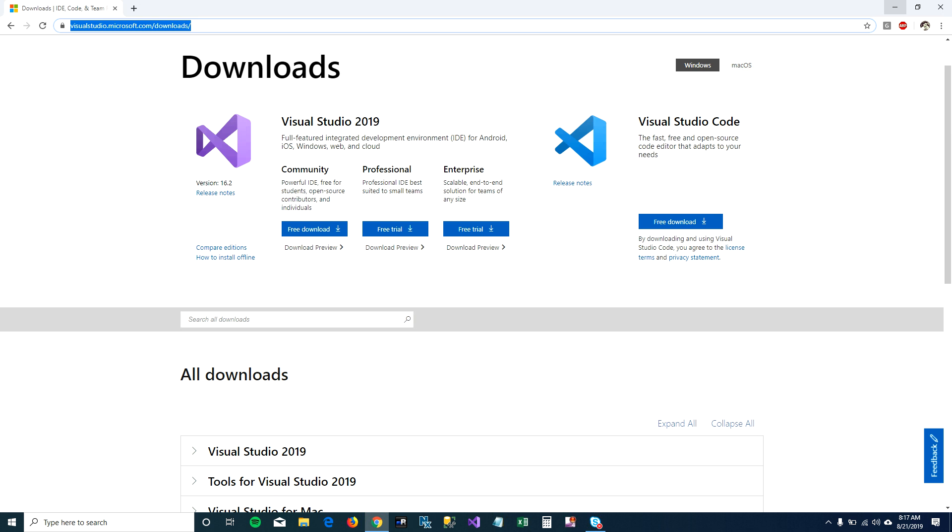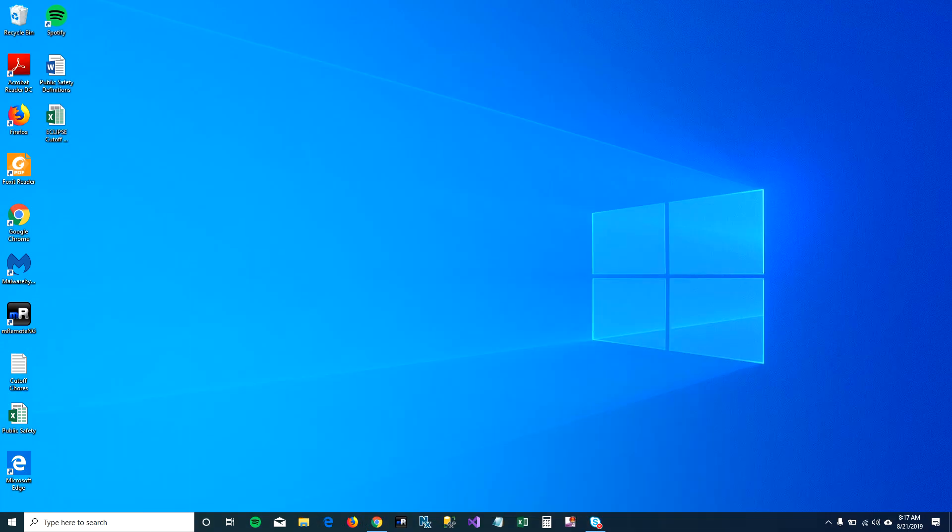If you have Visual Studio, another thing that we need to make sure is we have Xamarin installed on the machine.